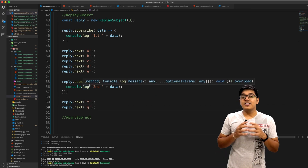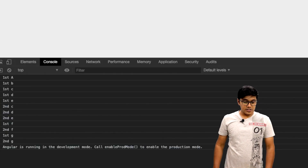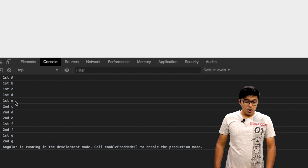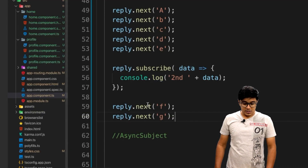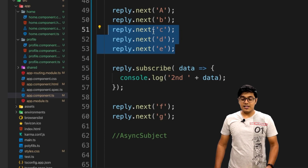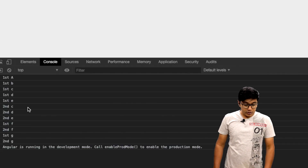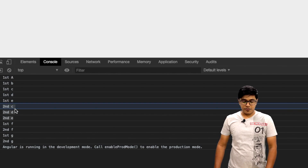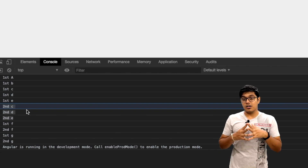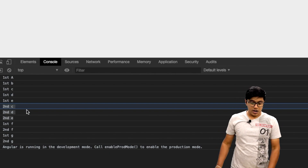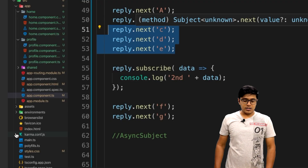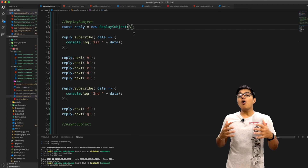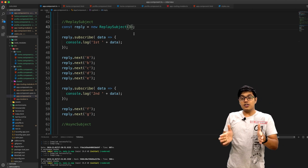We'll go to the browser and check. I'll refresh — we said remember three values, so the last three emitted were C, D, and E. You can see the second subscriber starts emitting from C, which is correct. Those last three values got provided to the new subscriber, then it continues from F and G that we emitted after — everything happens in order.